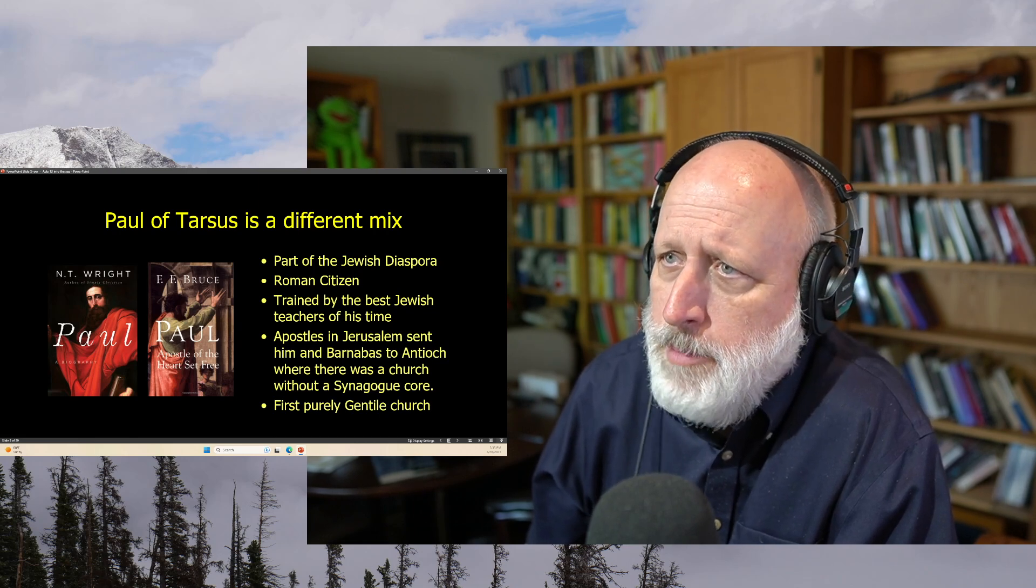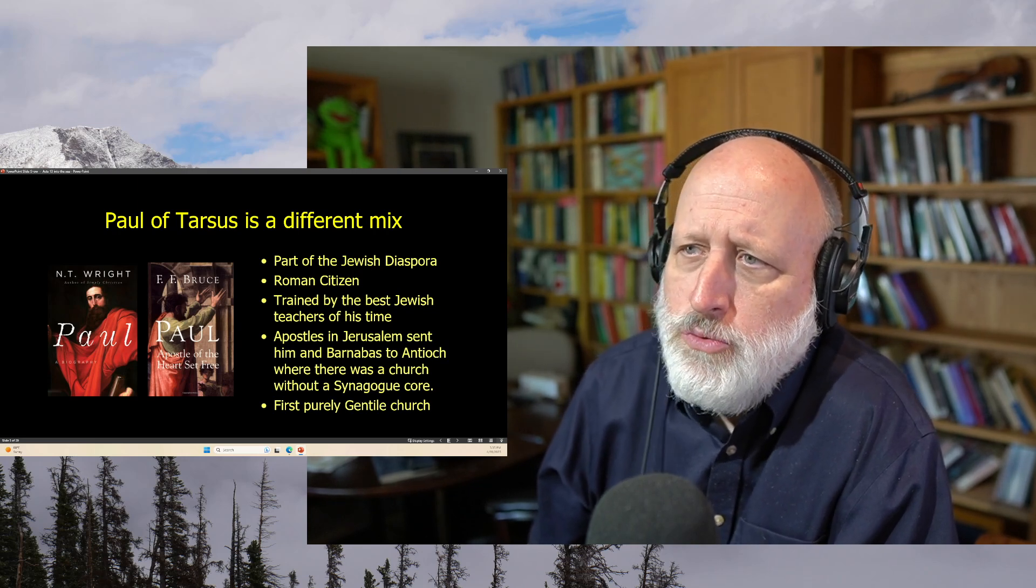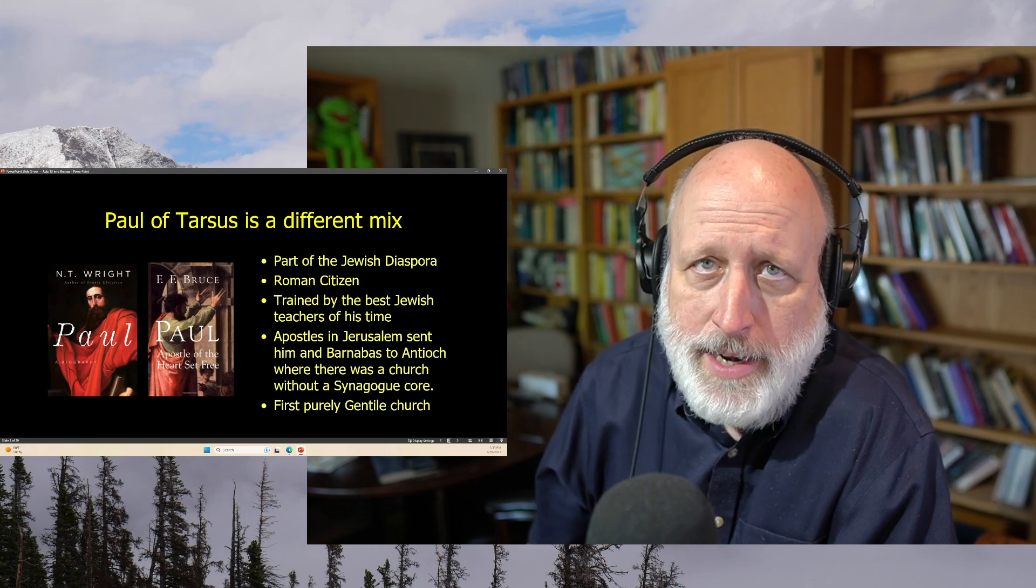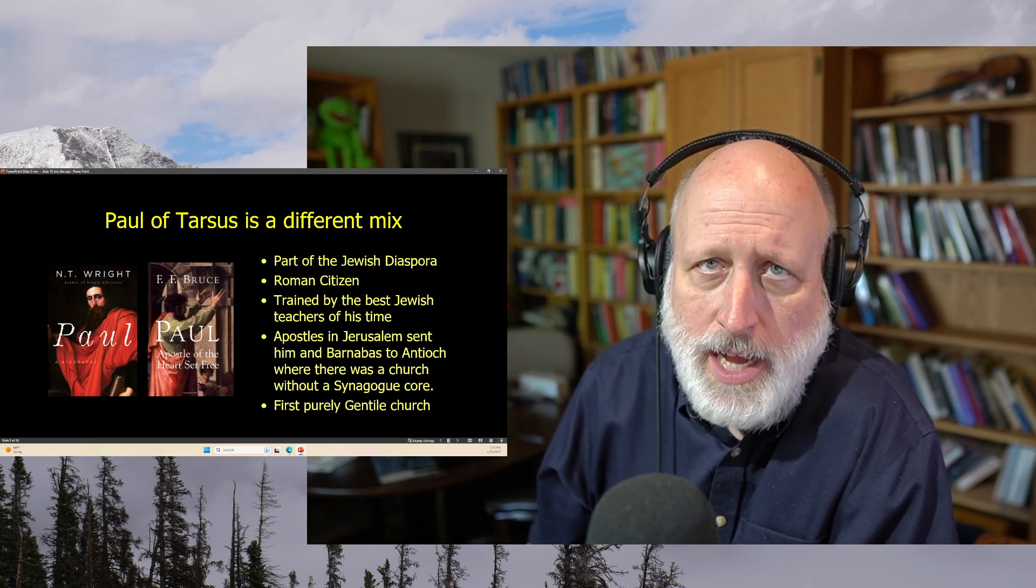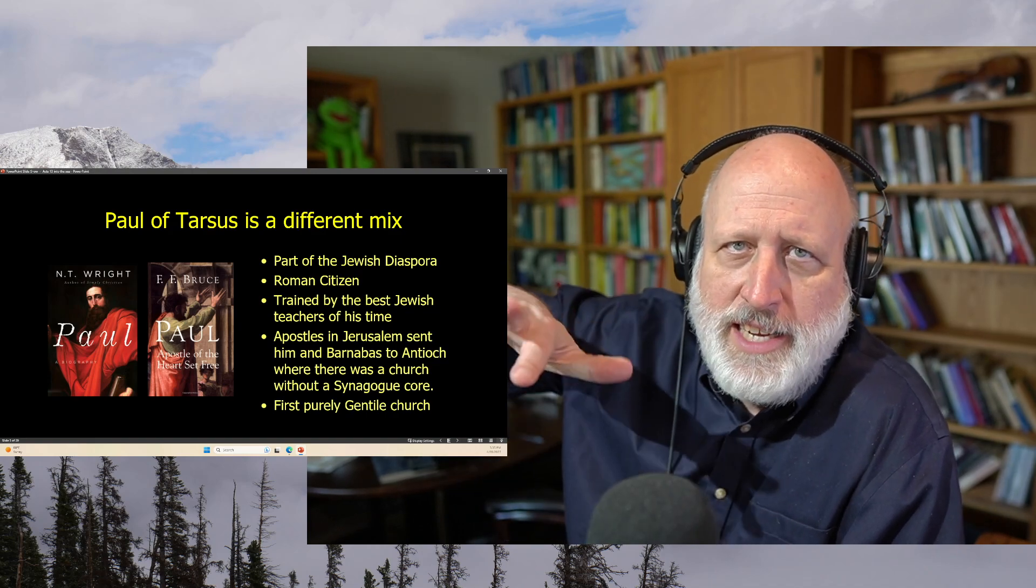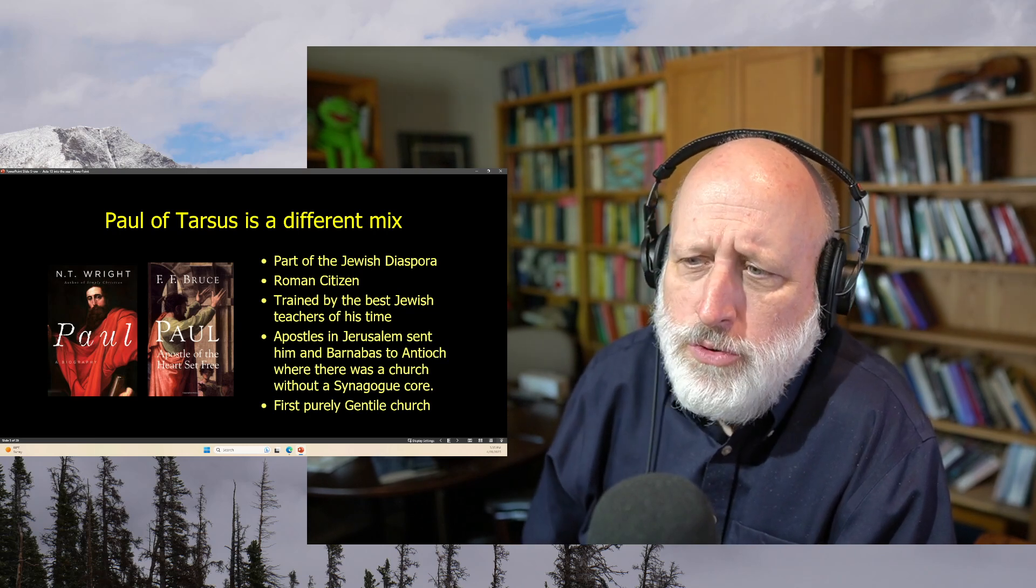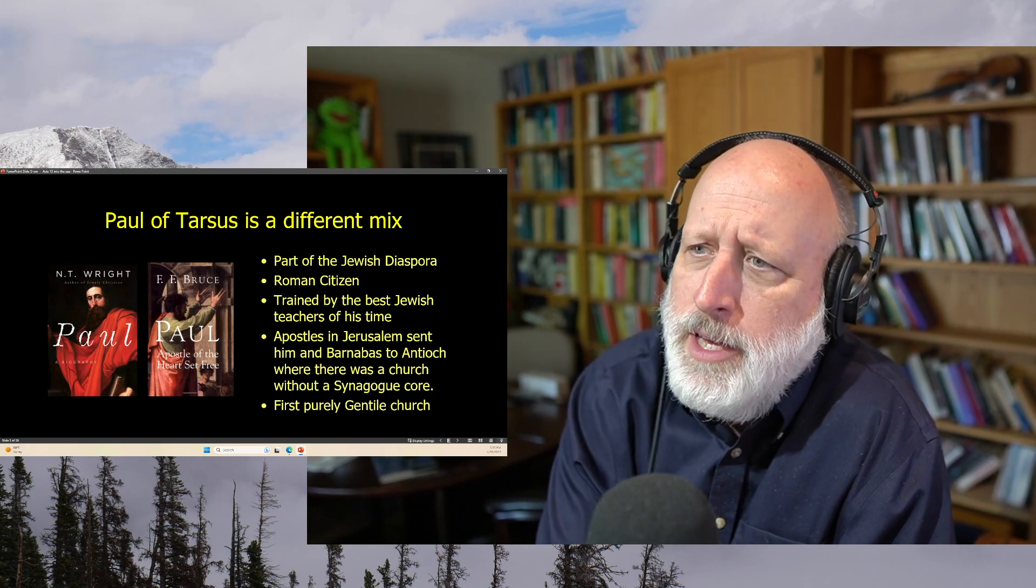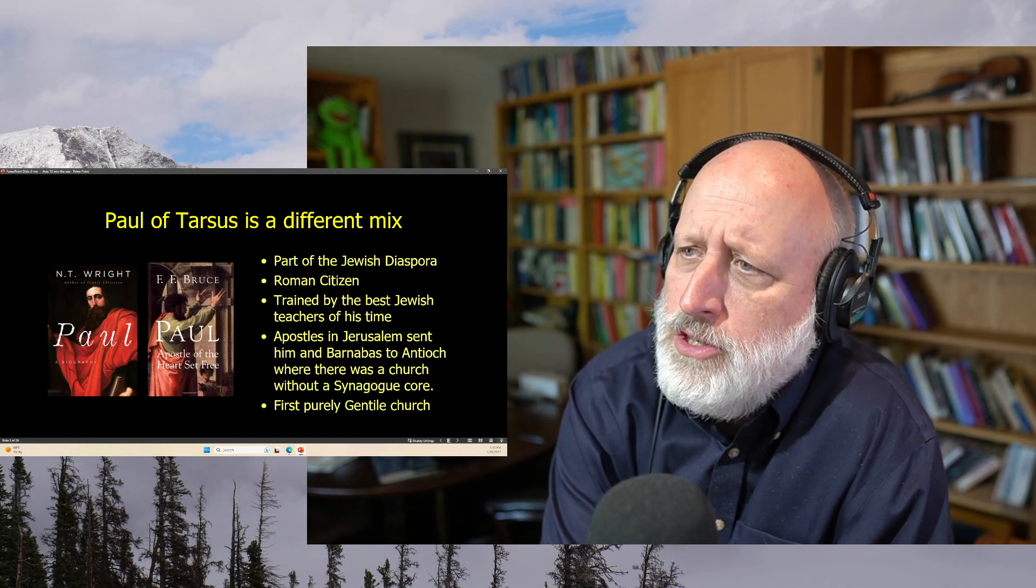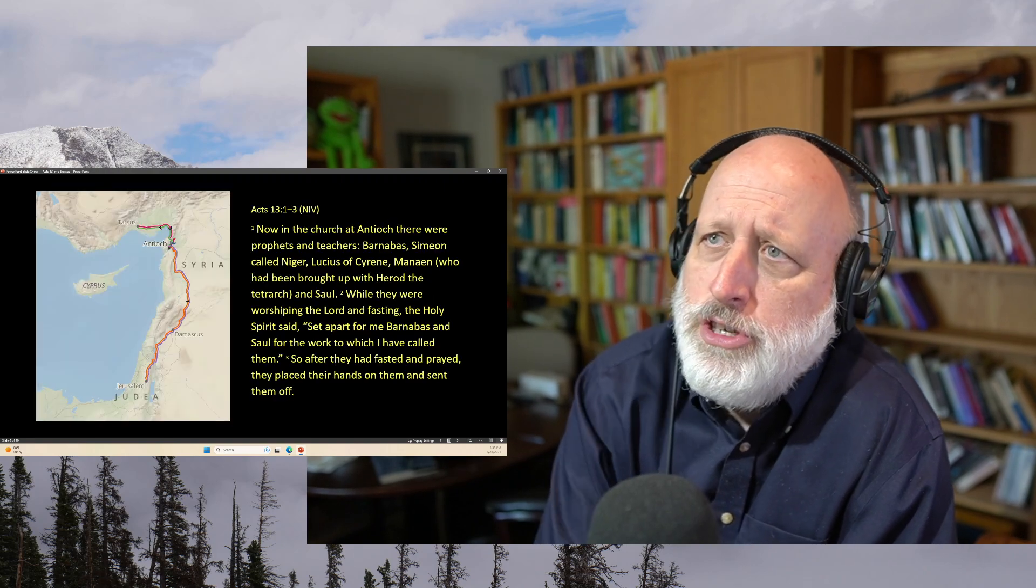He was trained by the best Jewish teachers of his time. He was an apostle in Jerusalem. The apostles in Jerusalem had sent him and Barnabas up to Antioch where they had an outbreak in the church of a church not started by a group of synagogue leaders. Many of the early churches sort of started as a synagogue and there's a split. You can watch this in the book of Acts but the council in Jerusalem didn't quite know what to do with this group of people in Antioch who were being called Christians for the first time.